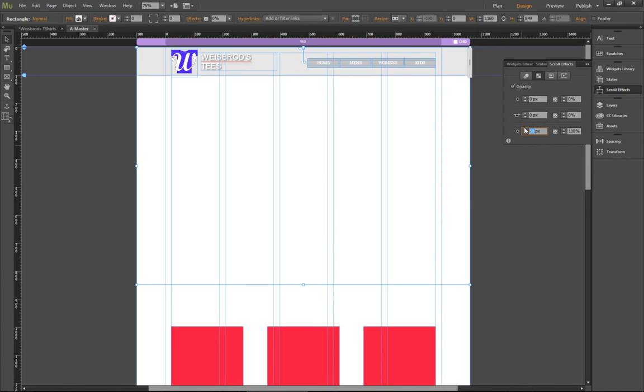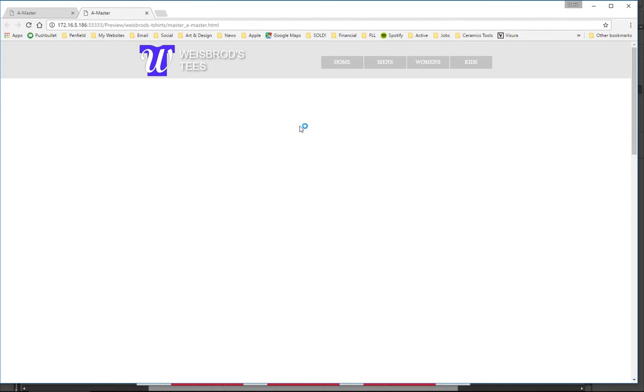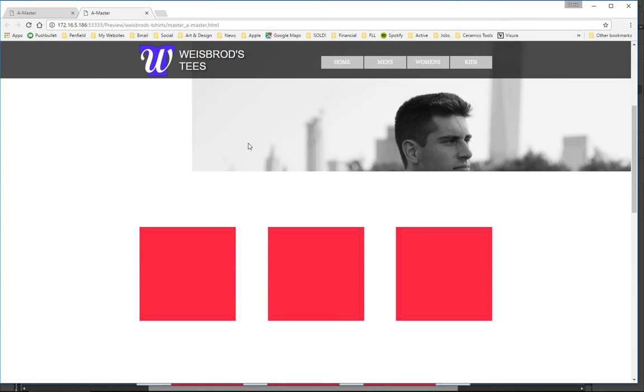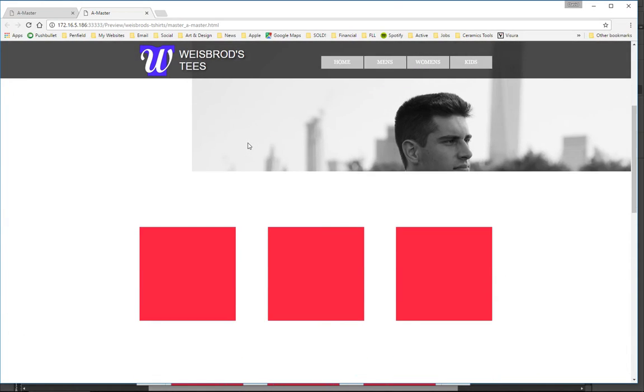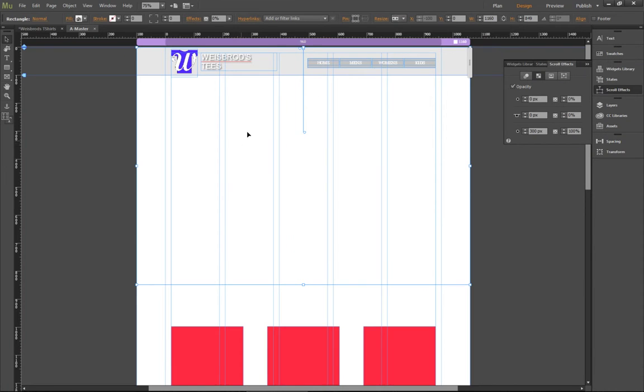So I'm going to take this and set it to 300 pixels. This is the position of the scroll, and now it will be a little bit more gradual. Only by a little bit though. But yeah, I'm not a huge fan of that. But you can do all sorts of fun stuff with this.